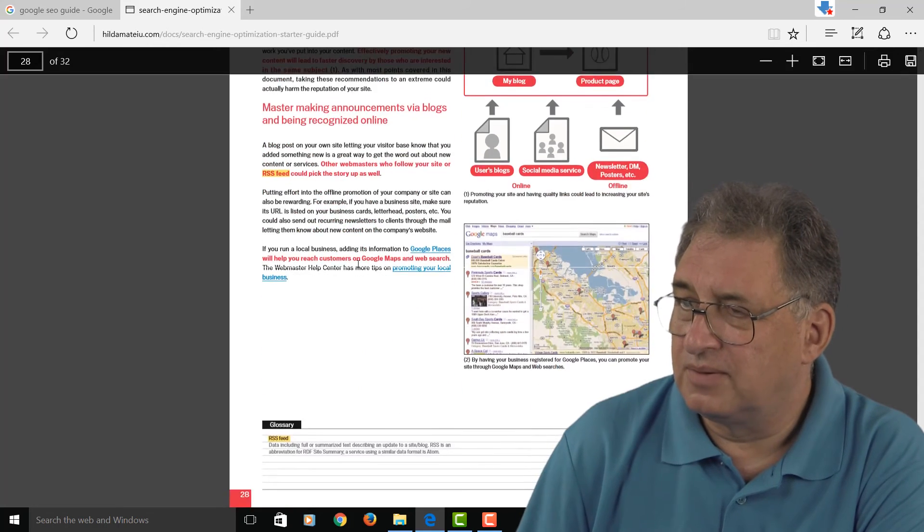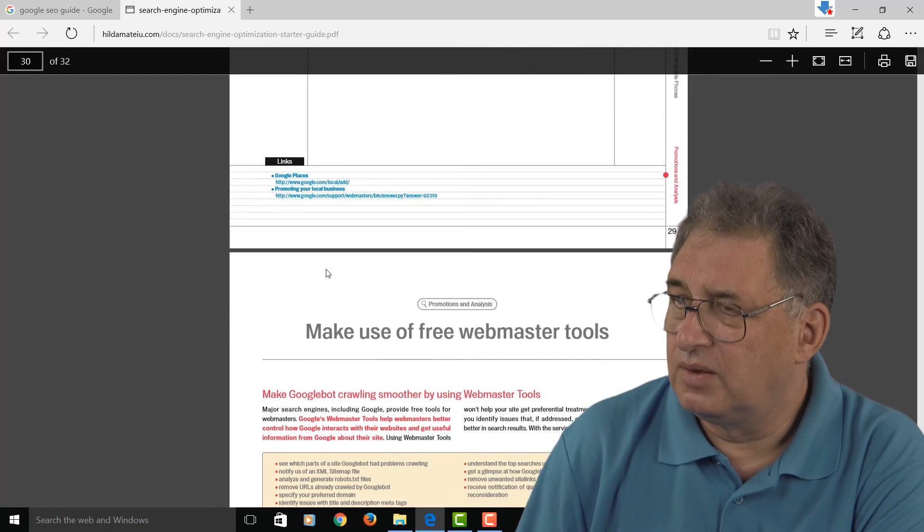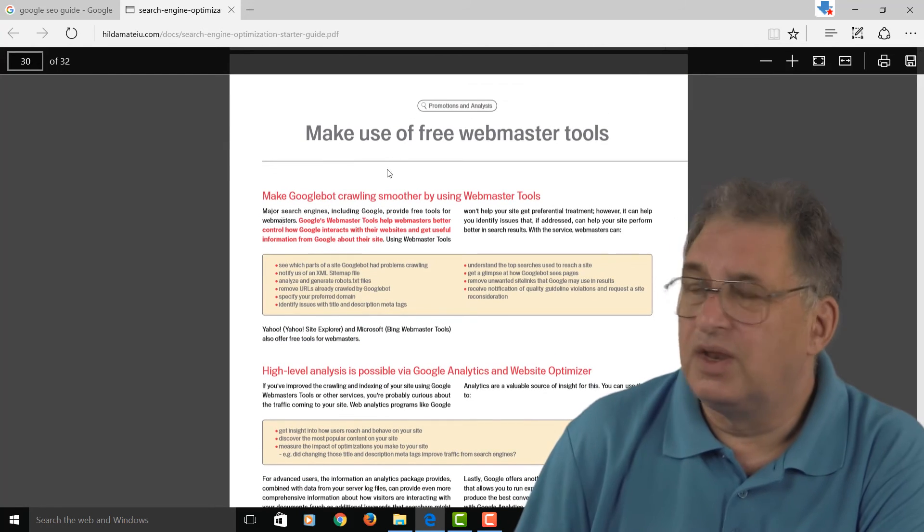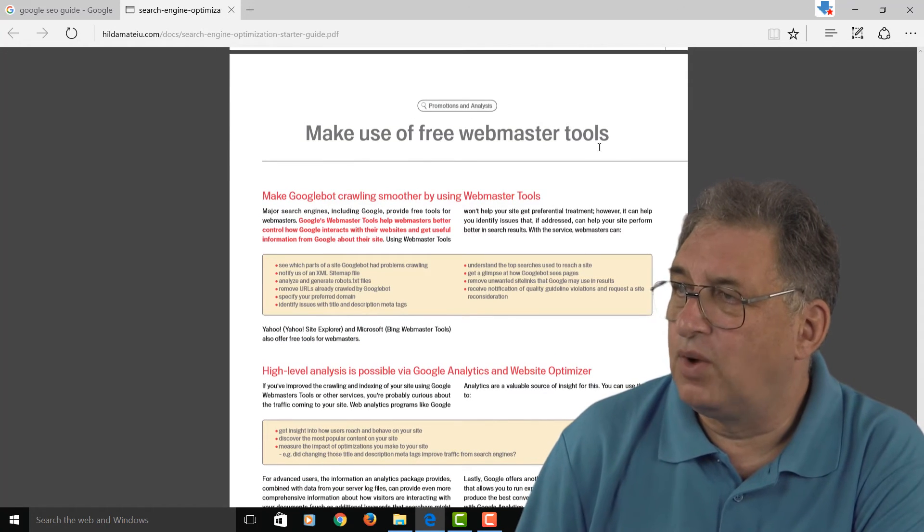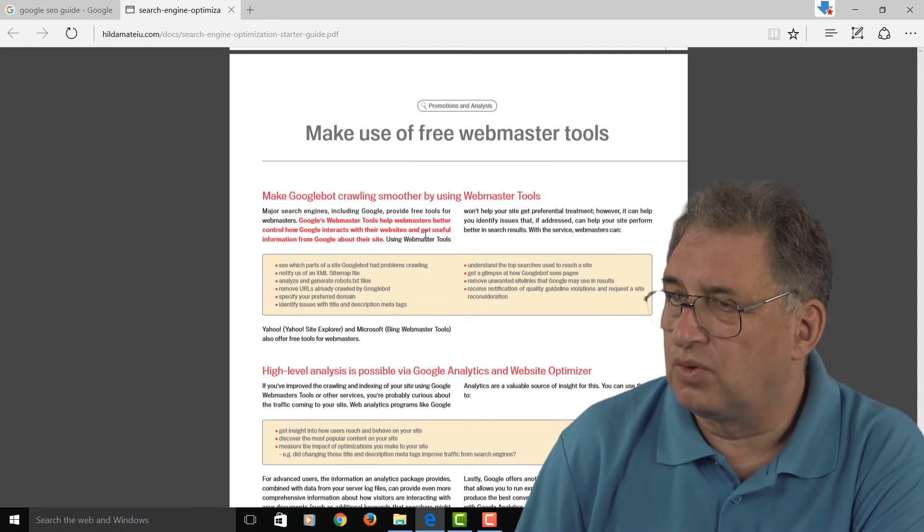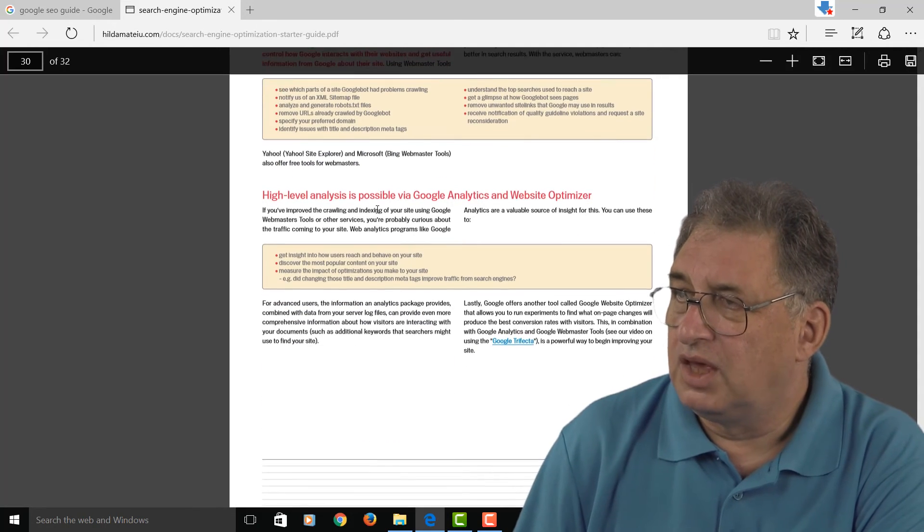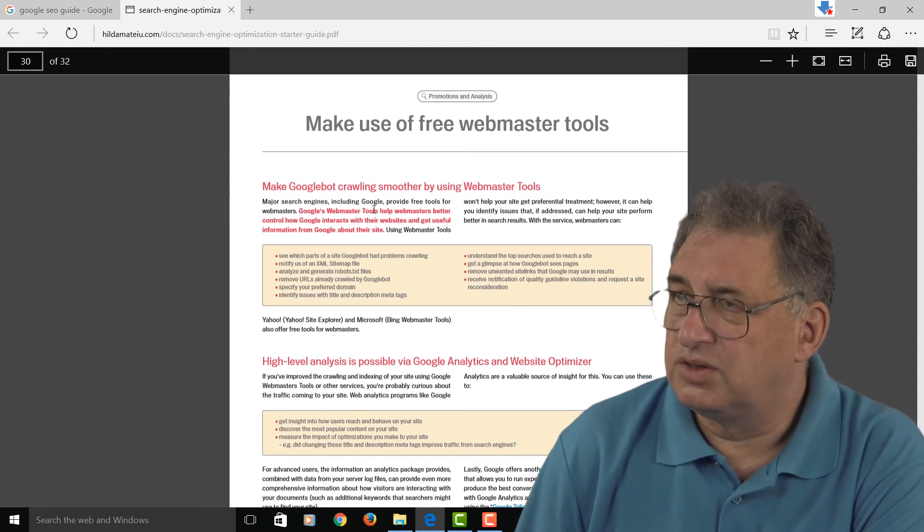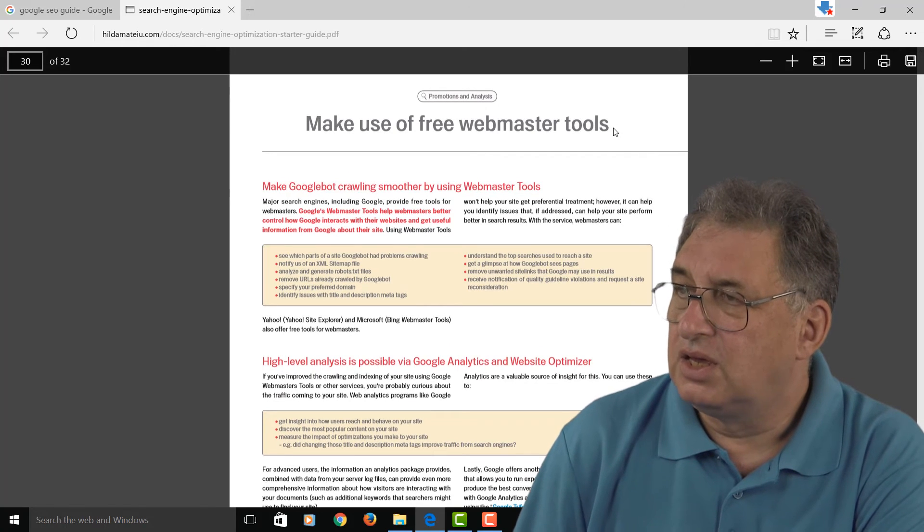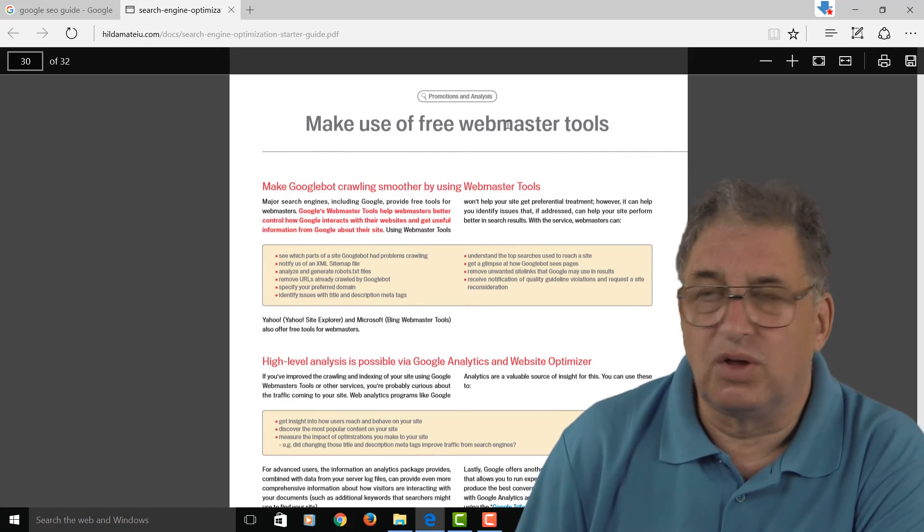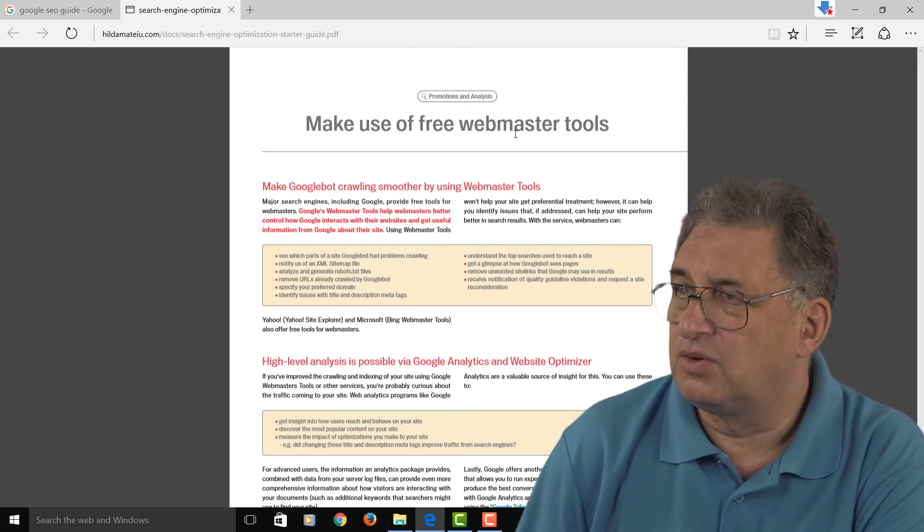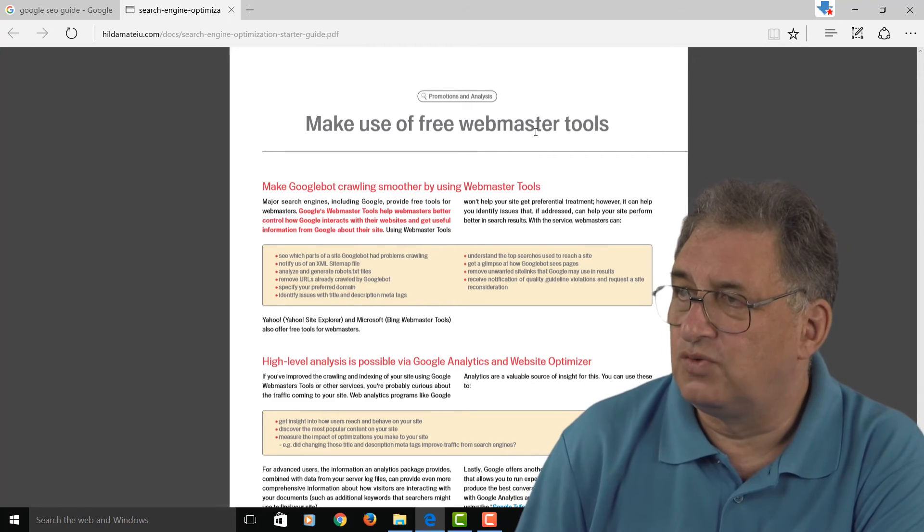Lastly, there's this section about the free webmaster tools. As I say, it's now called the Google console. If you're serious about SEO, this is something you should install immediately. Just go and search for the phrase 'Google console' or the old name, which is 'webmaster tools.'